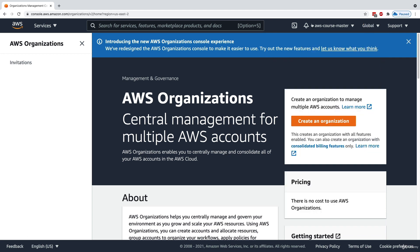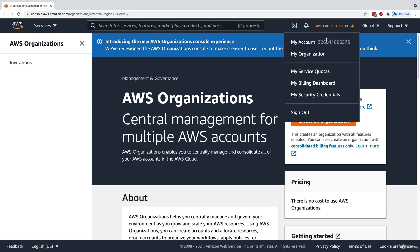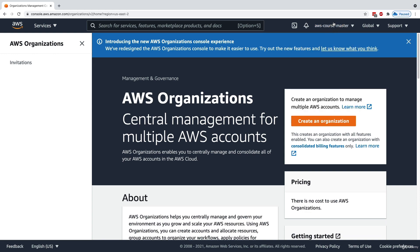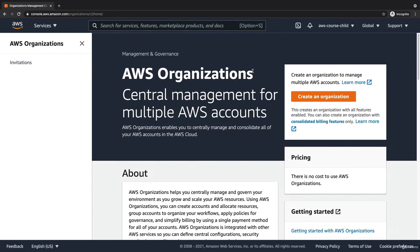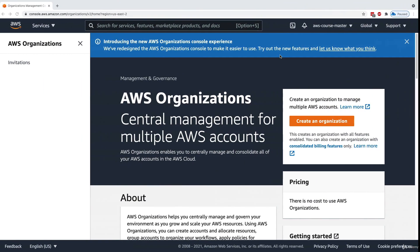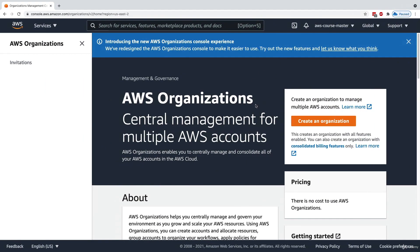I created my own new accounts for this demo — an A-list course master account and an A-list course child account — because I don't want to use my main accounts. If you want to follow along, I suggest creating two new accounts, one master and one child account, within your organization.